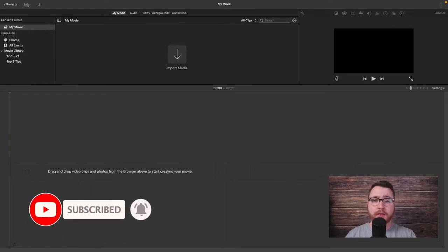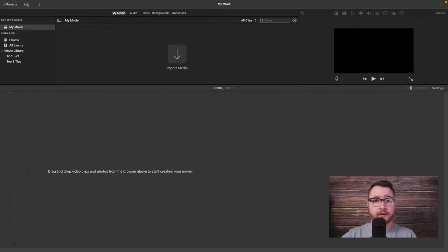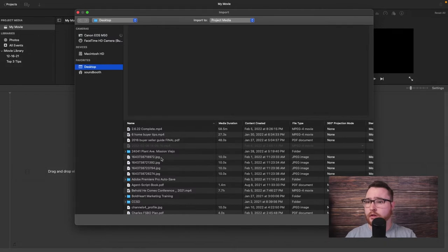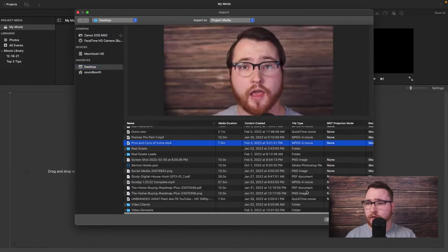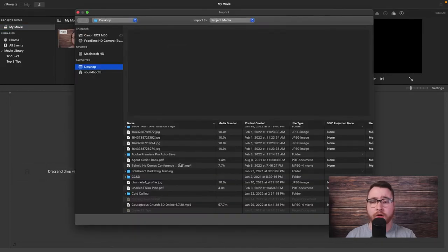Unfortunately, what happens is you have to import a video clip first before you can start editing the audio. I don't know why iMovie has this but I haven't found a way to get around it — you do need to import a video clip before you edit the audio. So we're going to go ahead and click on import media, find our clip, upload that, and then go ahead and upload our audio as well.